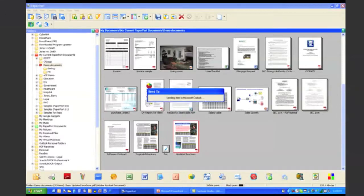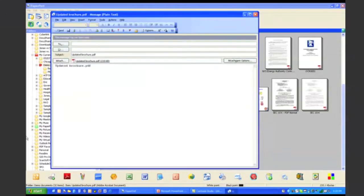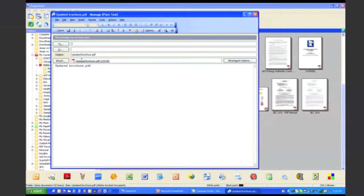And what it does is it pops up a blank new email with that PDF file attached. So I can actually go through and type in the email address of one of my colleagues, click on send, and I am done.